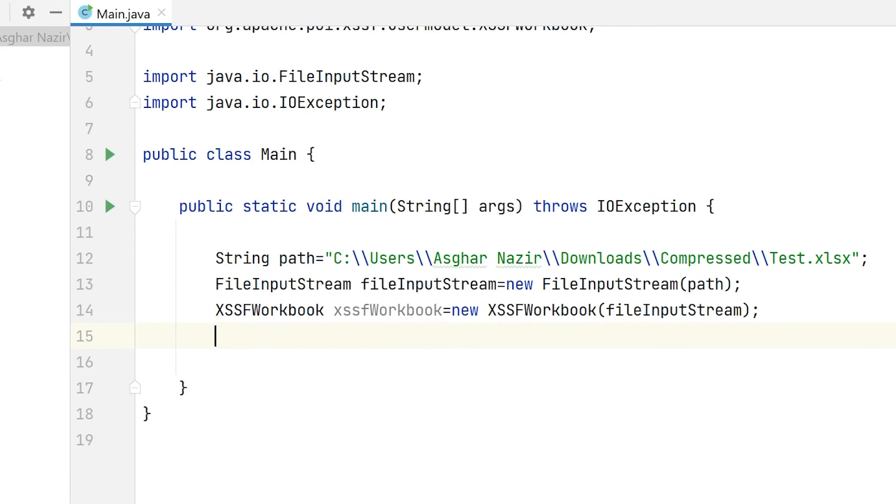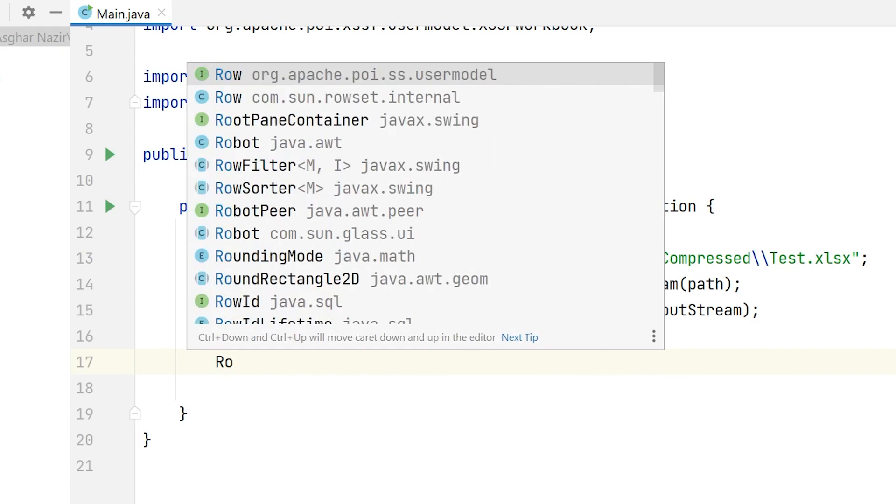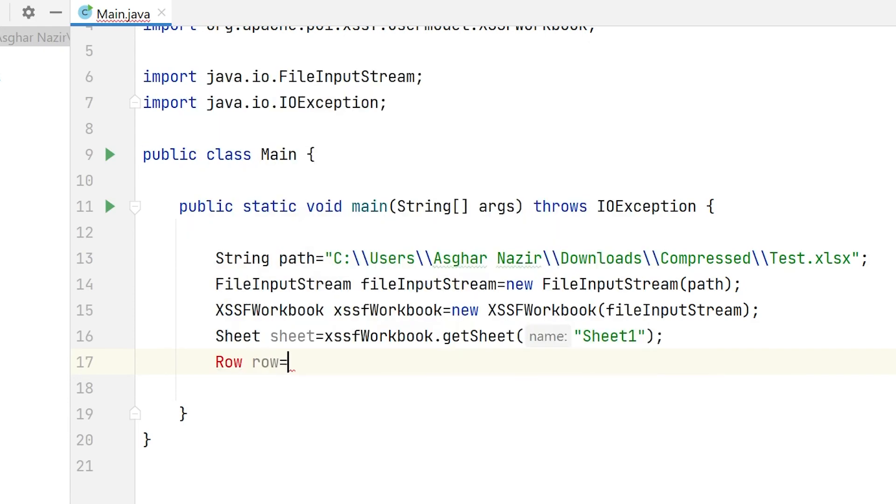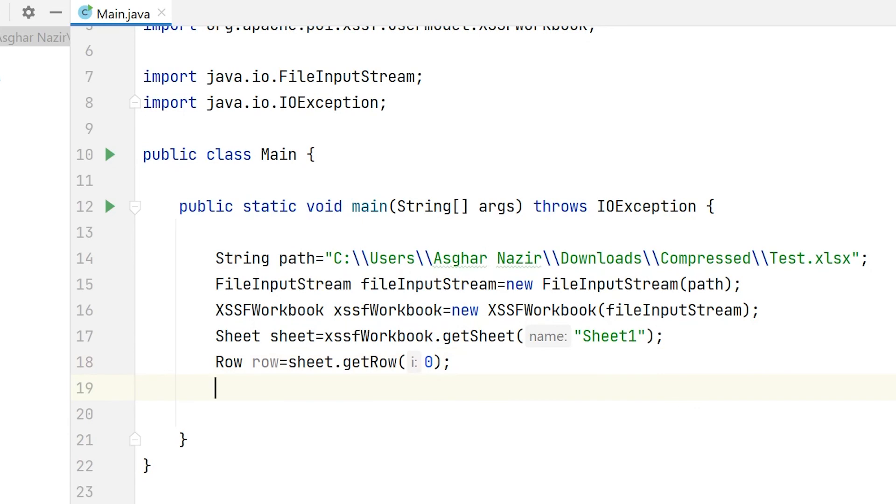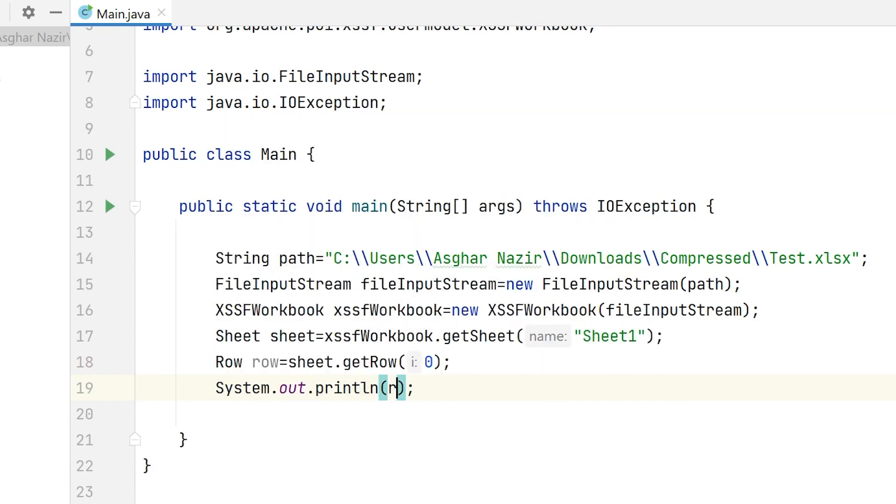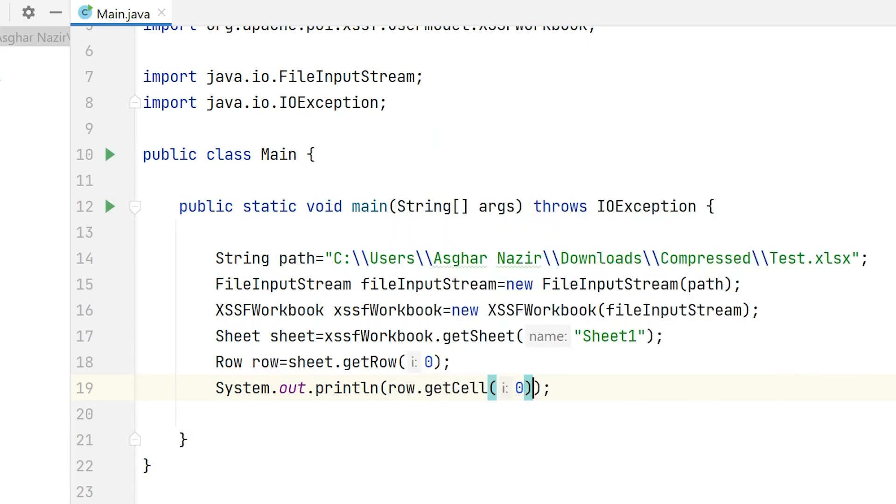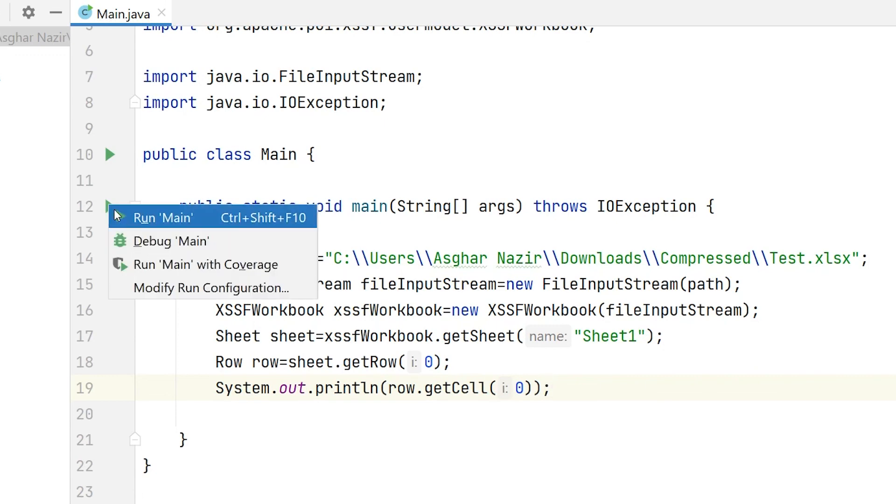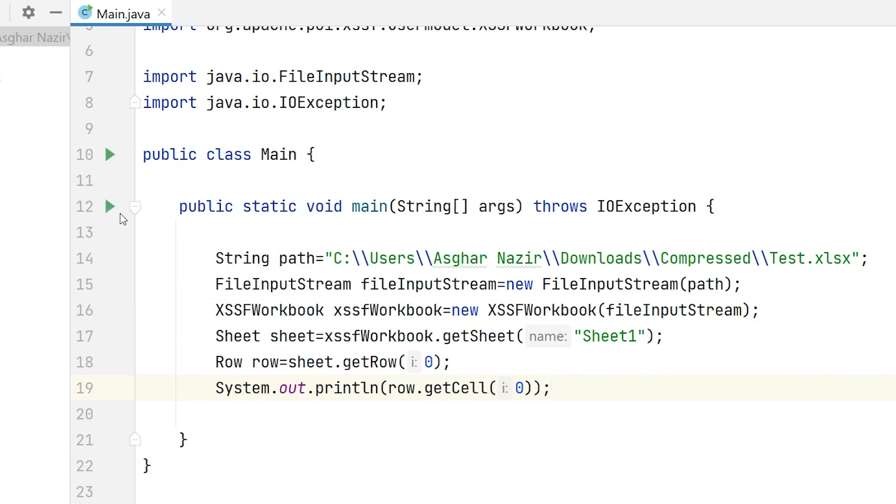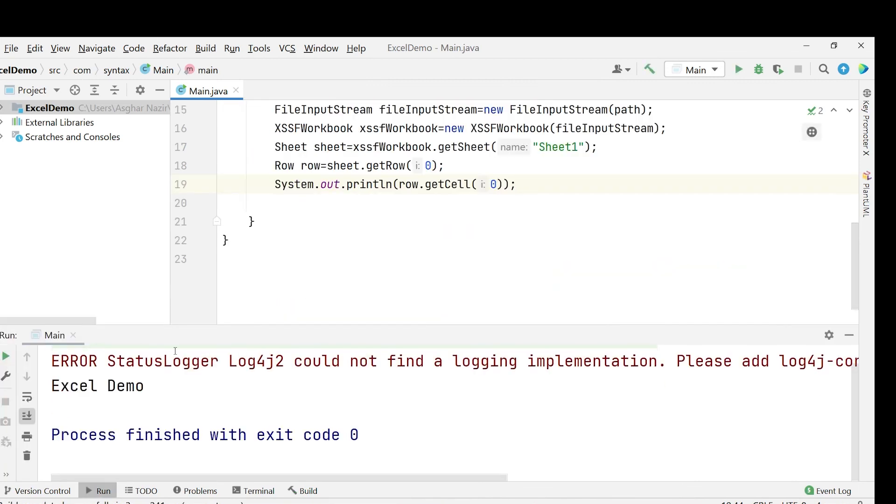Now we have this object. Using this object, we can retrieve the data from the Excel file. For example, I can say Sheet sheet equals xssfWorkbook.getSheet, and here we have to specify the name of the sheet. By default, Excel gives the name Sheet1 when we create a new workbook. I will now retrieve the first row: Row row equals sheet.getRow, and I will pass the index here. Once I have the row, I can get the data from that row: row.getCell and I pass zero here. Now if you execute your program and you see the text that you have stored in your Excel file, that means everything is working perfectly fine and you are good to go. If you see this error, you can ignore that as well.